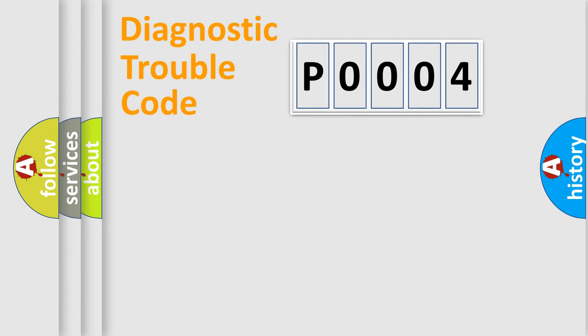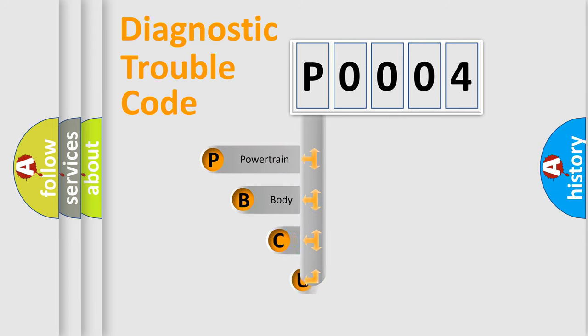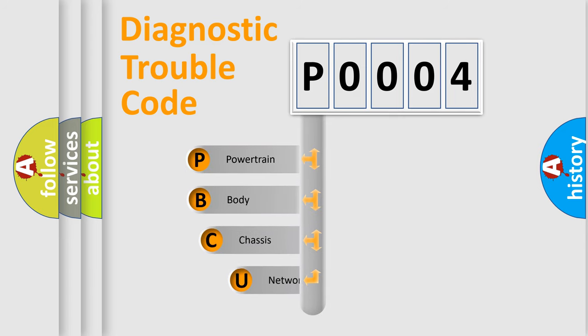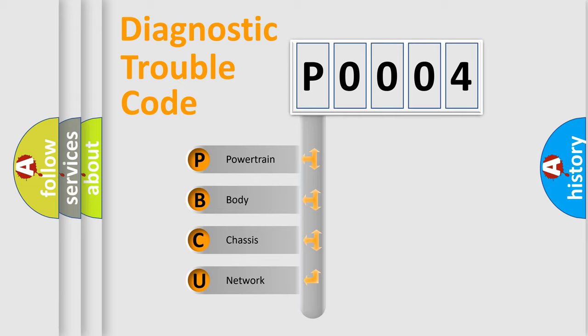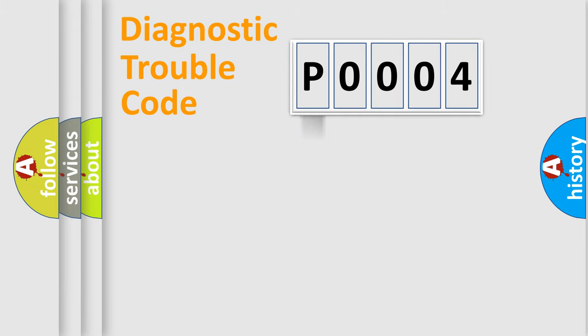First, let's look at the history of diagnostic fault code composition according to the OBD2 protocol, which is unified for all automakers since 2000. We divide the electric system of automobile into four basic units: Powertrain, Body, Chassis, and Network.